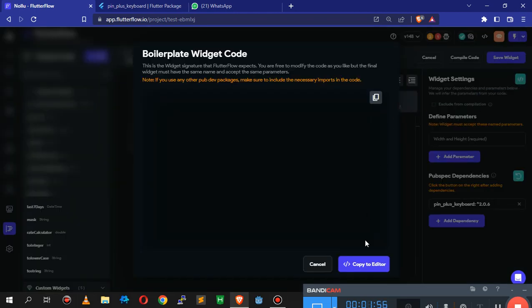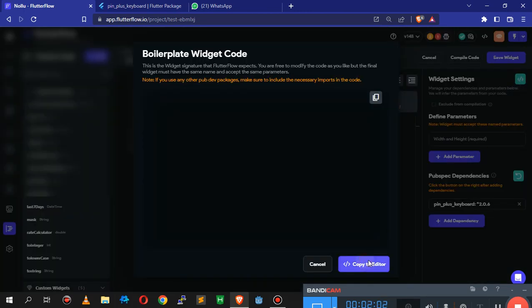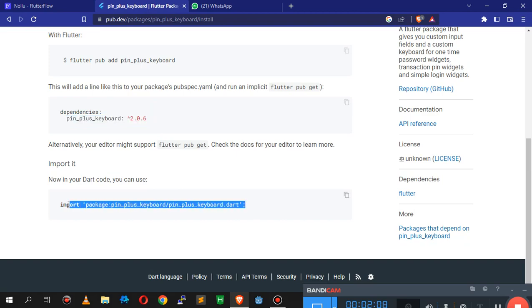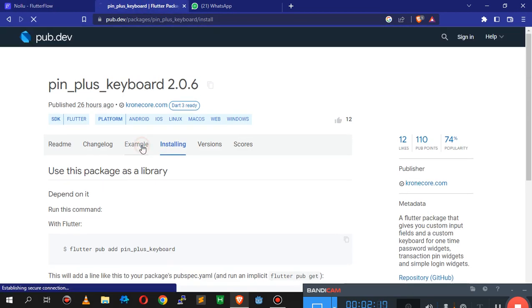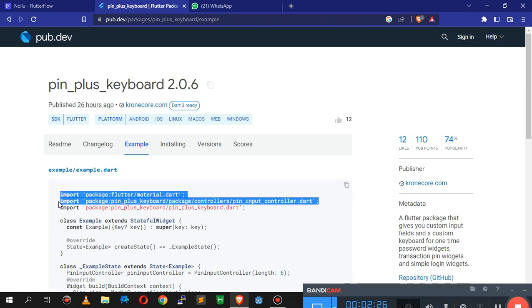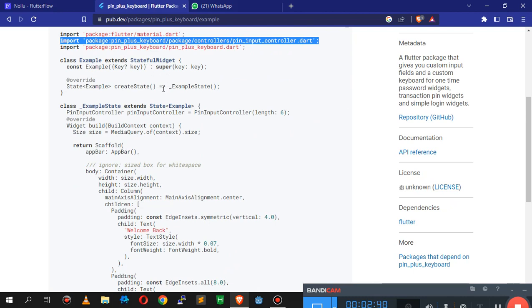You're also going to click this icon button at the top and select 'Copy to Editor' so it generates the widget code for us. Now we also need to copy a specific import for the controller, which this package author has not included, and paste it in as well.